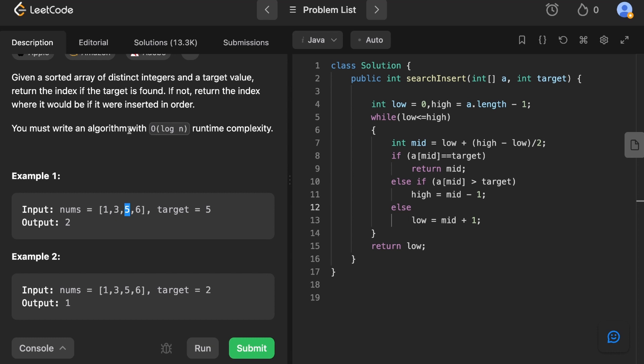The question specifies a required time complexity of O(log n), which is logarithmic. The most famous algorithm with logarithmic time complexity is binary search, so this is a hint to solve the question using binary search. Let's see how we can manipulate our standard binary search algorithm to solve this.